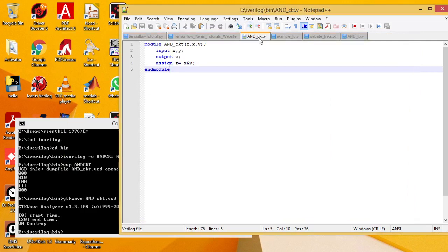Any iVerilog program you want to run, you have to store those programs in the bin folder, then only you can run those programs.